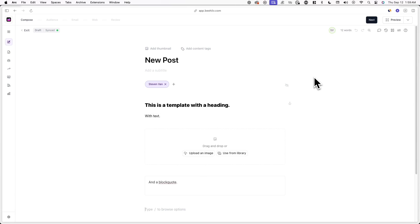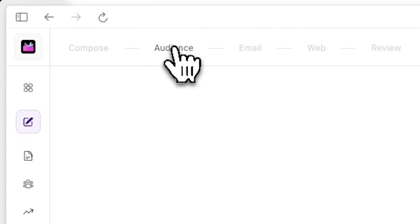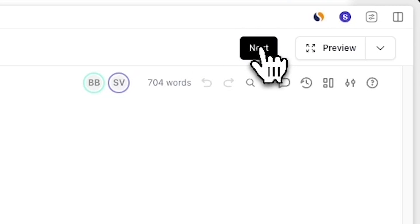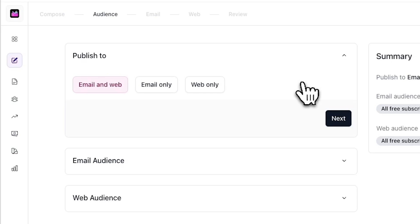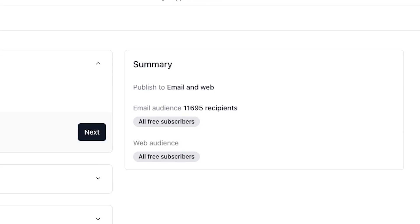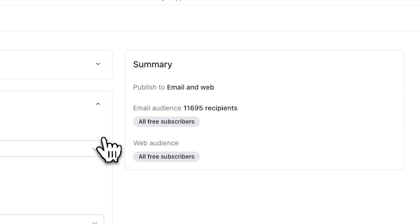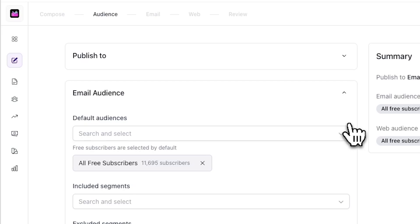Now that we've covered the post editor and Compose tab, let's cover the Audience, Email, and Web settings. Now that you're done writing your post, you can click on the Audience tab at the top of your post, or click on Next in the top right corner. From here, you can choose to publish your post to your Beehive website, to your email subscribers, or both. It's important to reference the summary on the right-hand side to ensure you're sending a post to the correct audience.